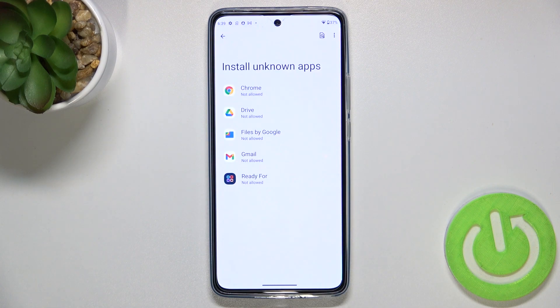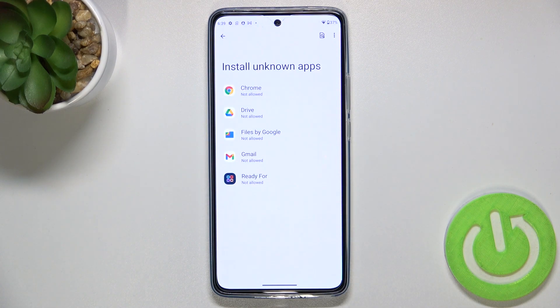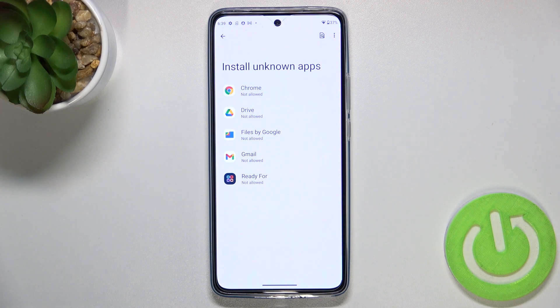Here we have to find the Install Unknown Apps option. After entering, you can see the list of apps which are allowed or not allowed — just like in my case — to install some content.